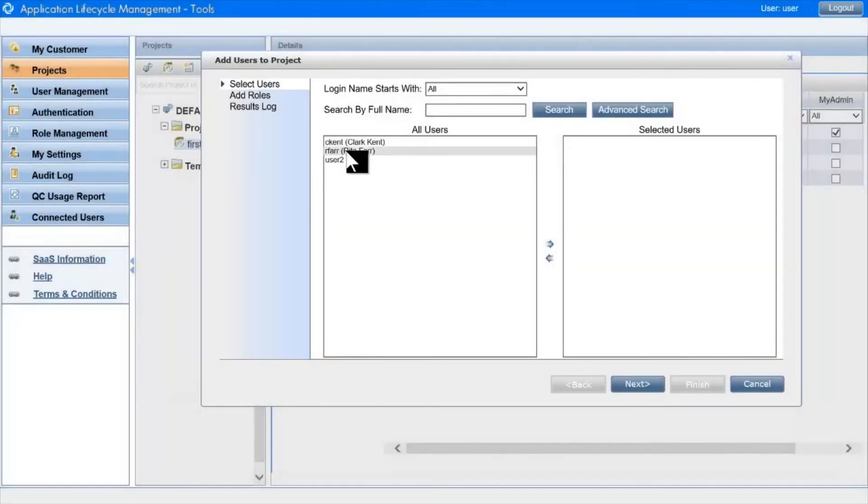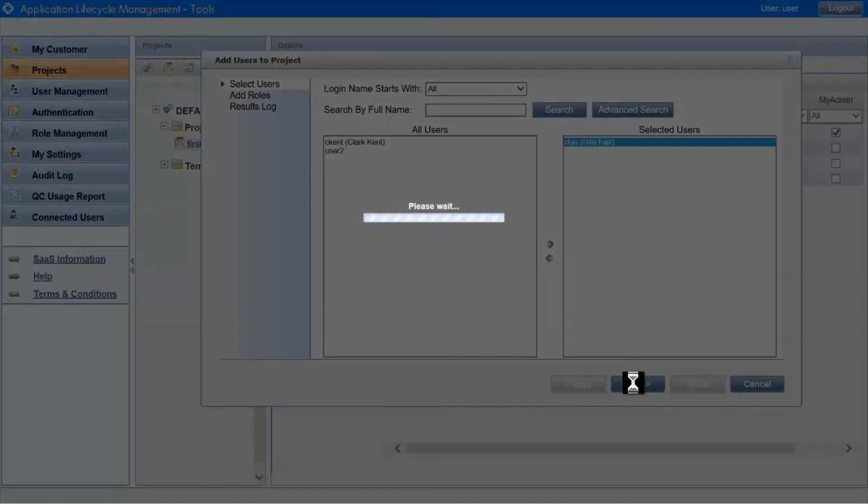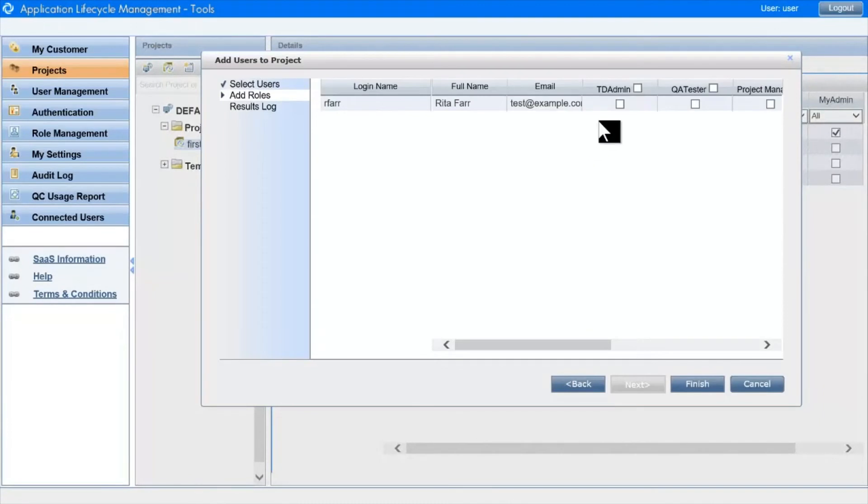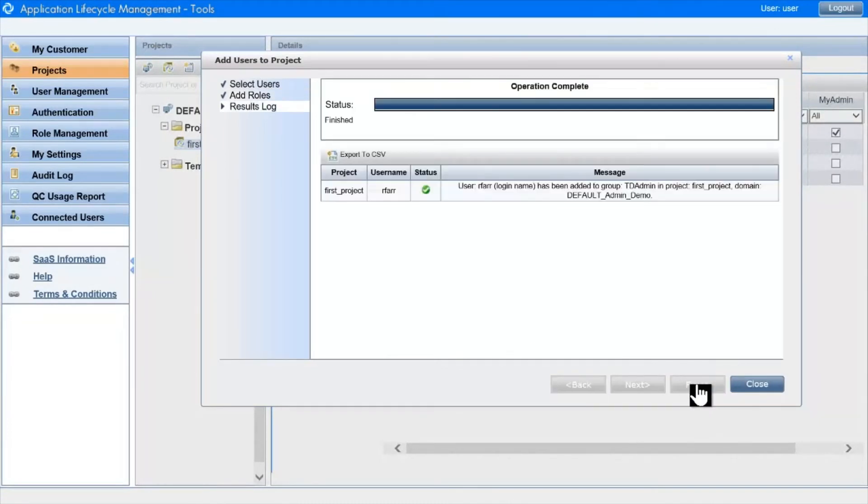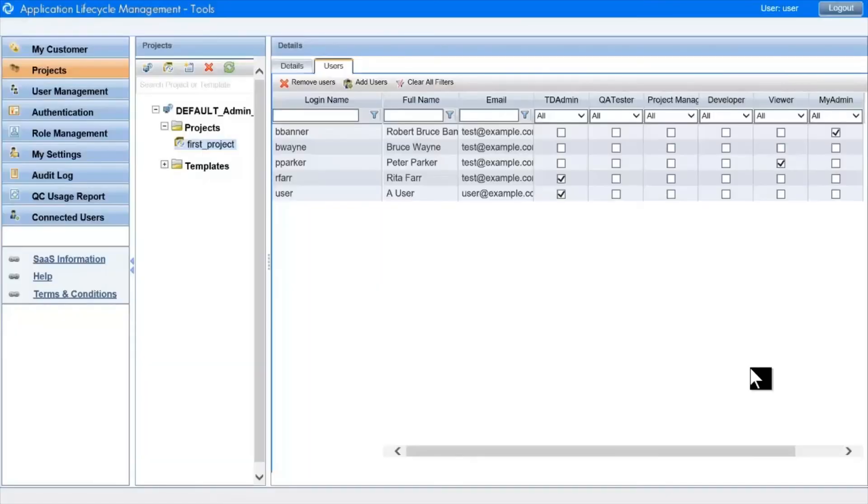And as before, we can decide which groups they should belong to in the project in one operation.